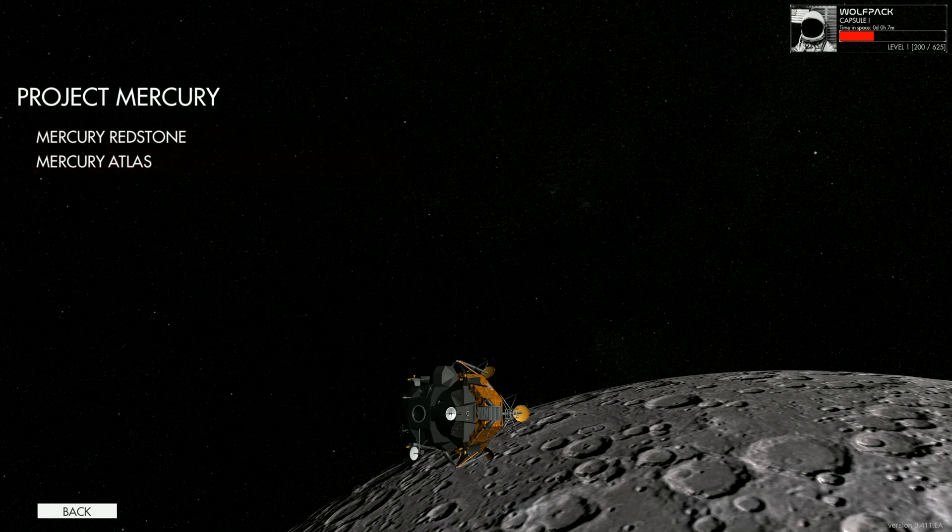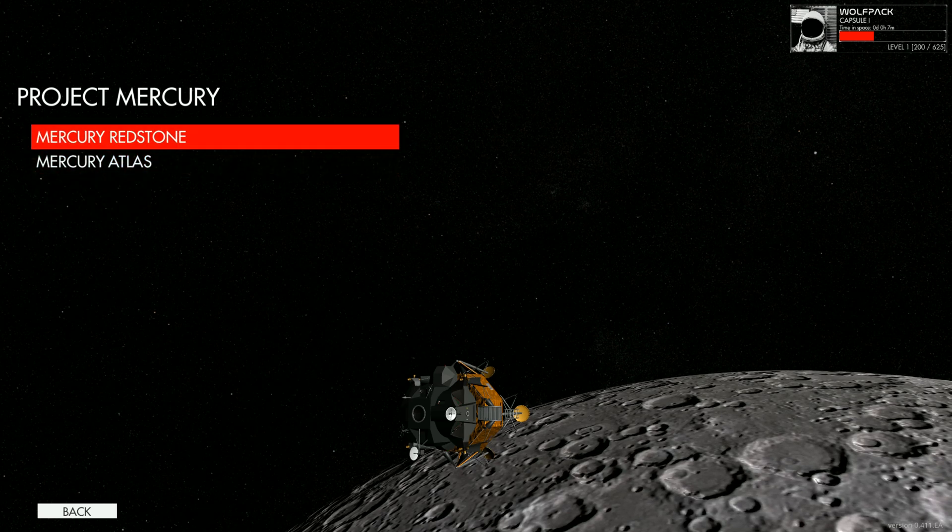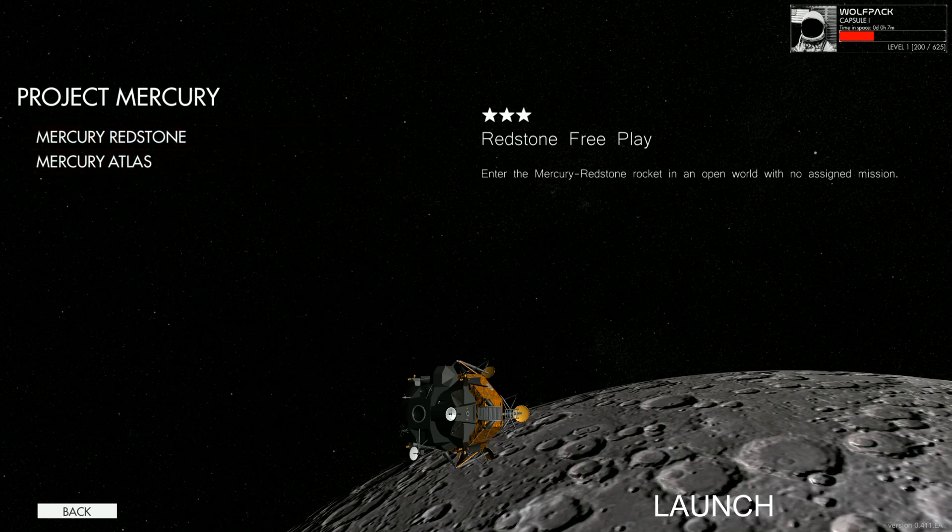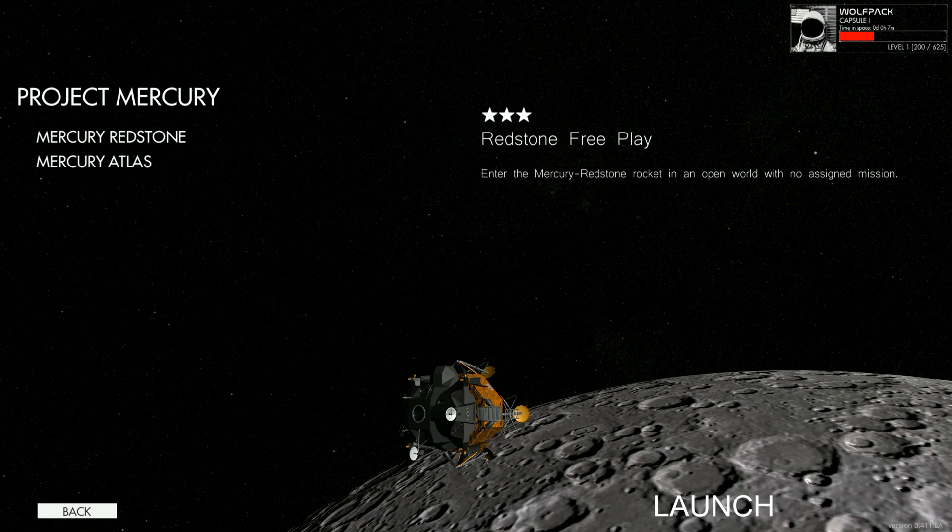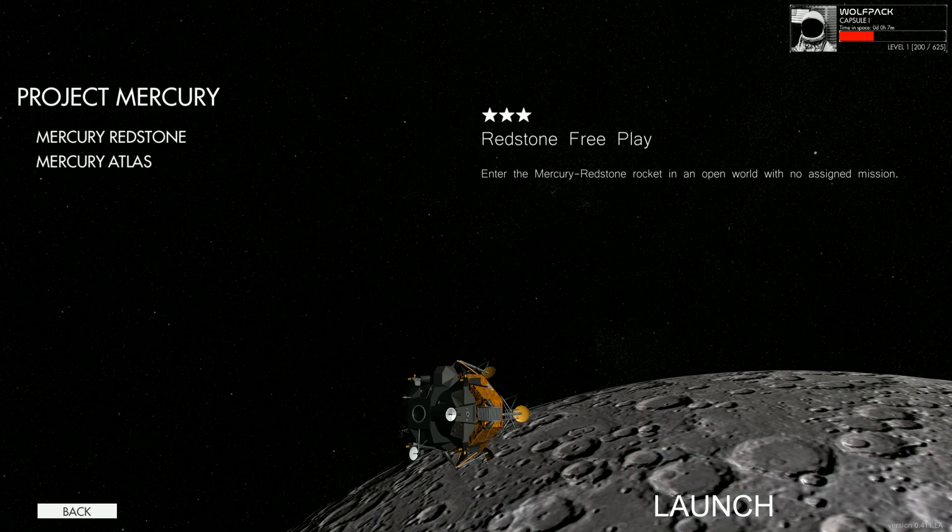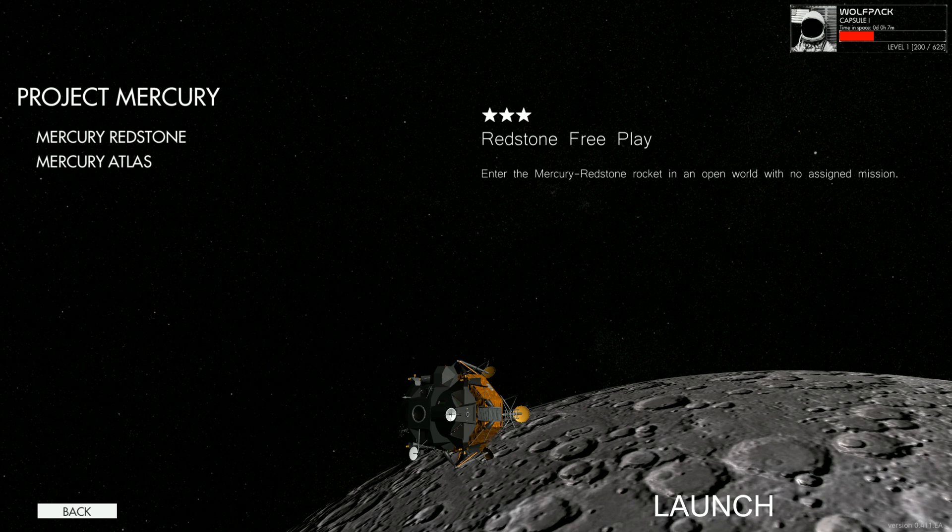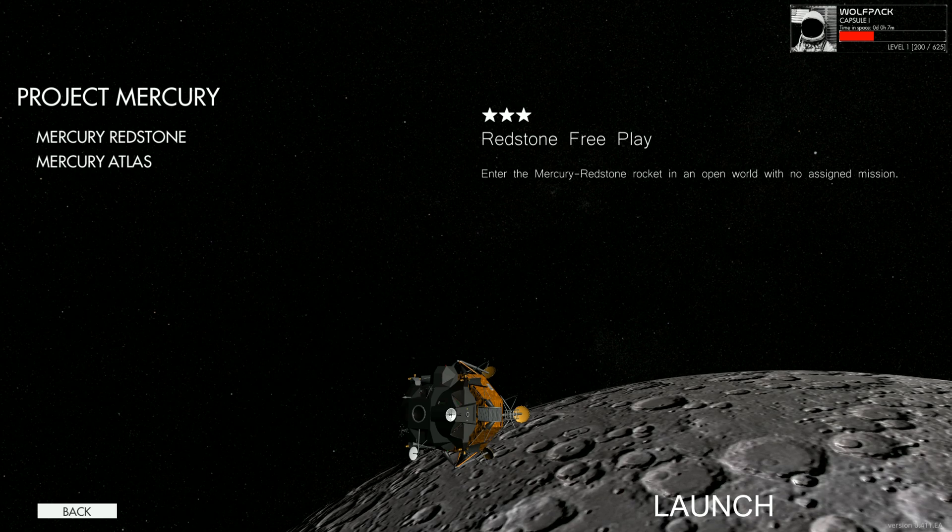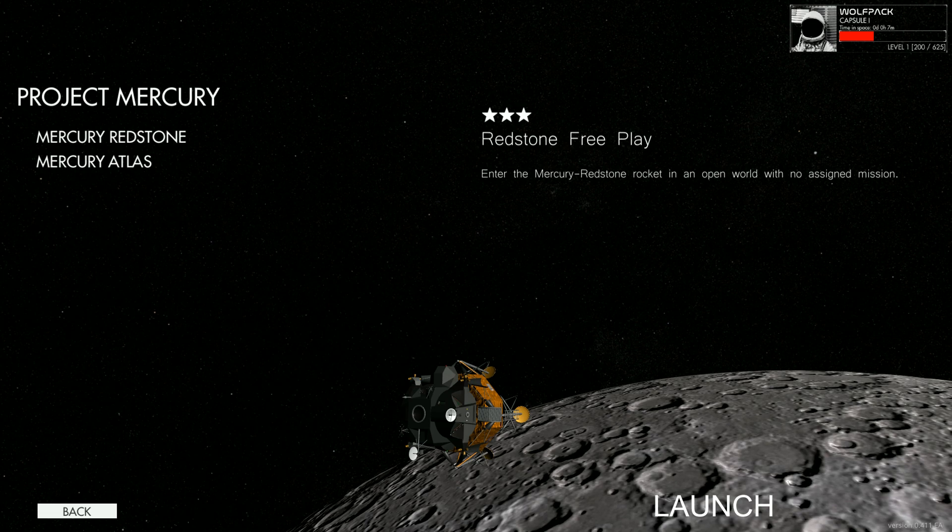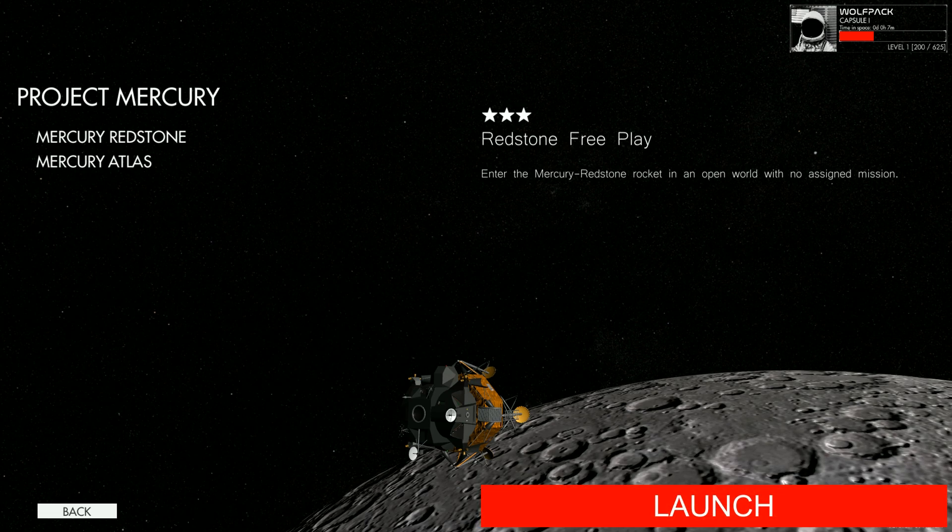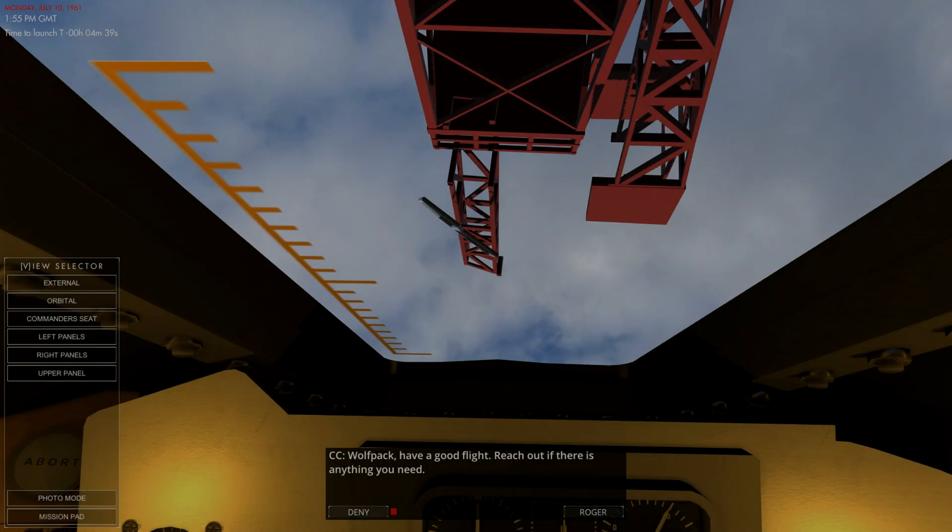But today we're just going to do free play and we're going to use the Mercury Redstone, which will put us into a sub orbit. So the mission is enter a Mercury Redstone rocket with an open world, no assigned mission. We'll take off from Cape Canaveral and splash down in the Atlantic Ocean. So I'm going to go ahead and hit launch and I'll see you guys in the capsule.